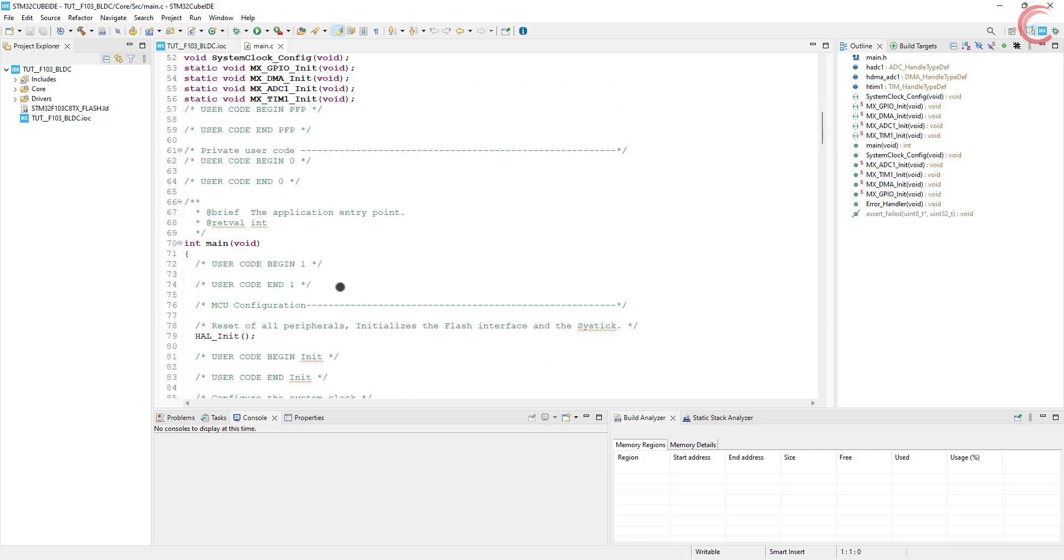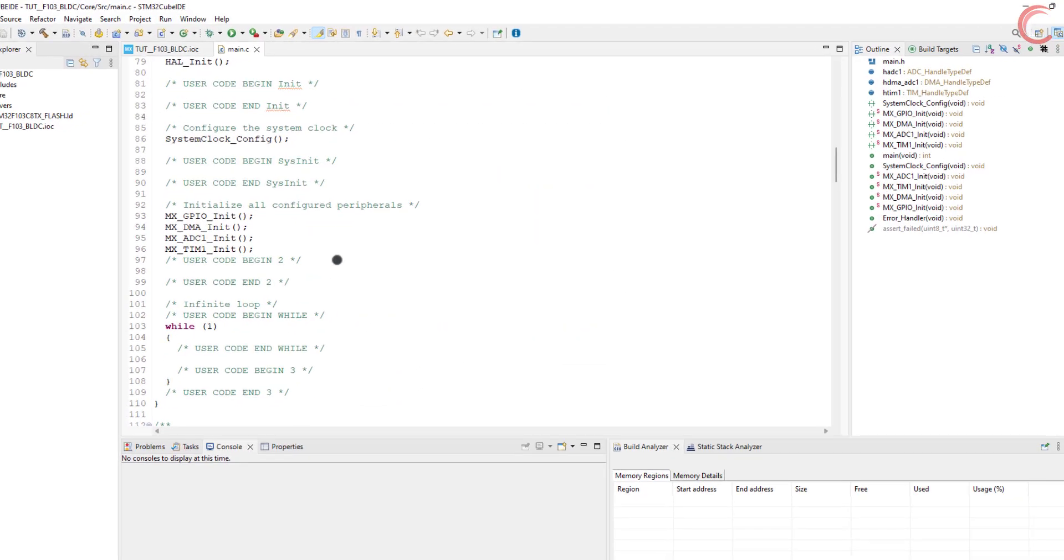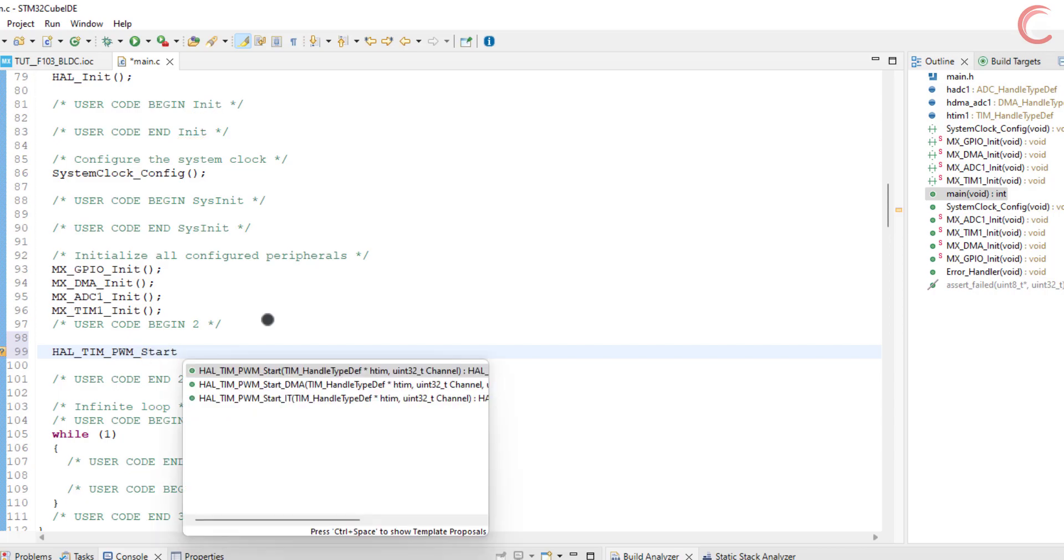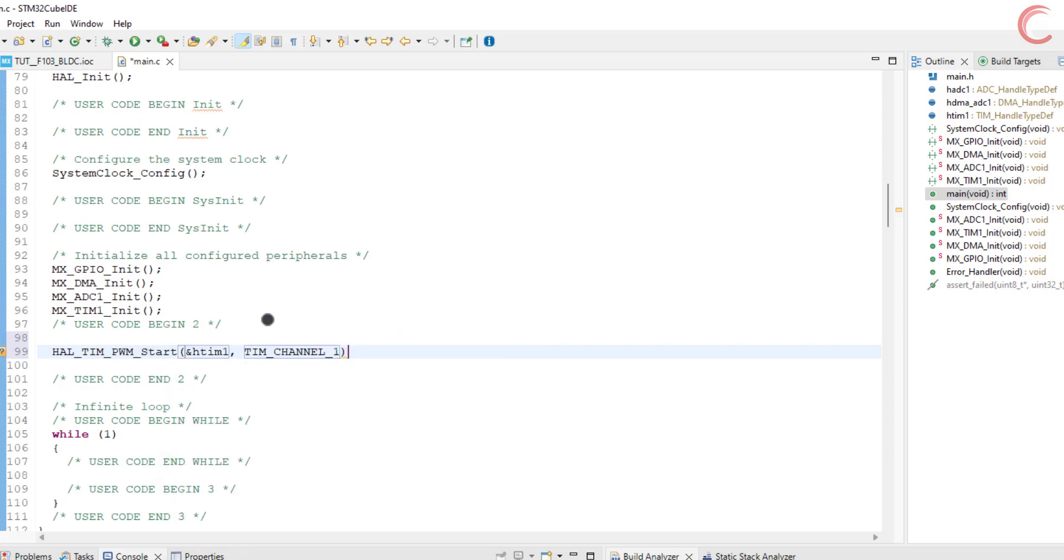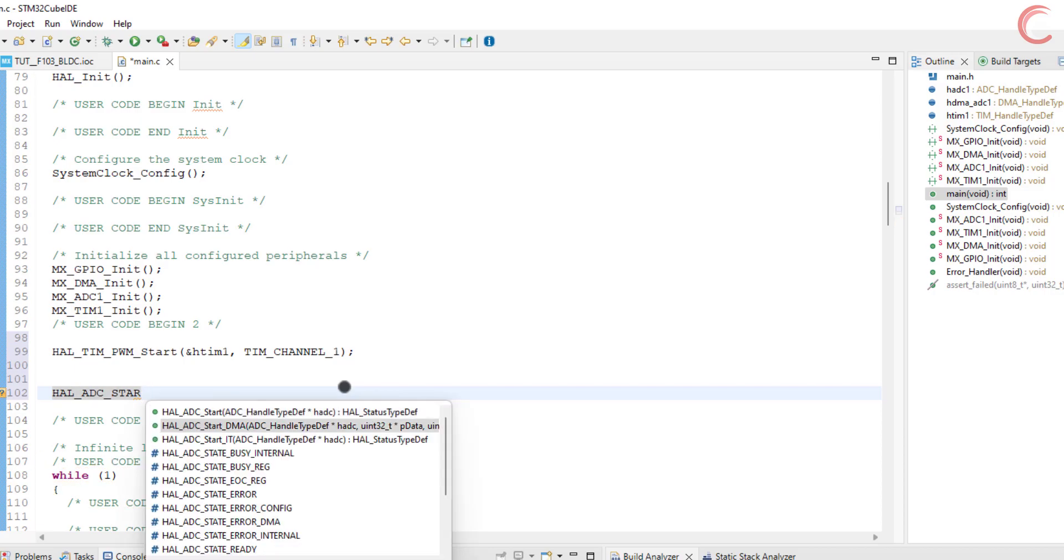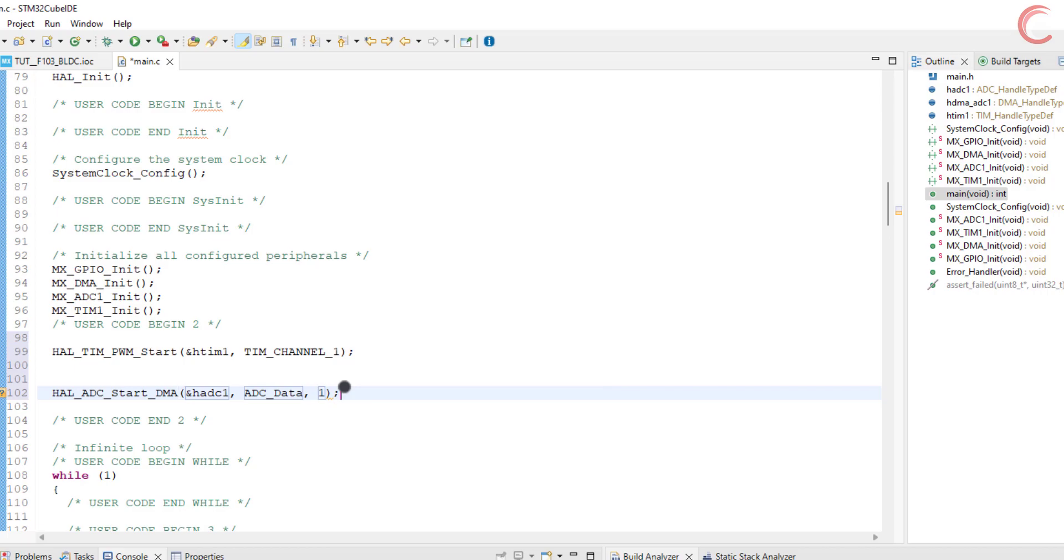Let's write the code now. First we will start the timer in PWM mode. I am using timer 1 channel 1. Now start the ADC in the DMA mode. We will define the ADC data variable in a while, and there is only one conversion.